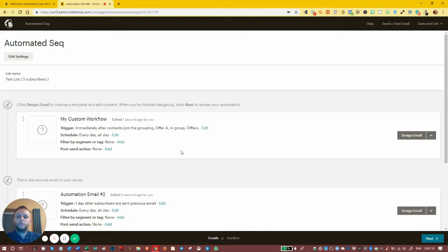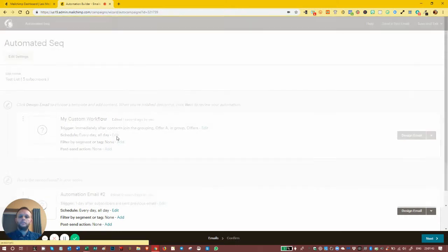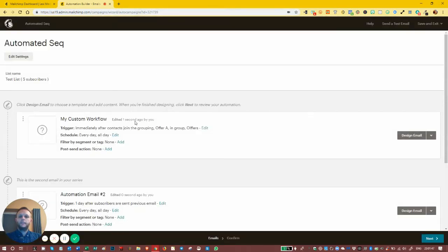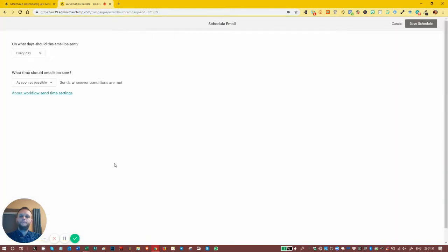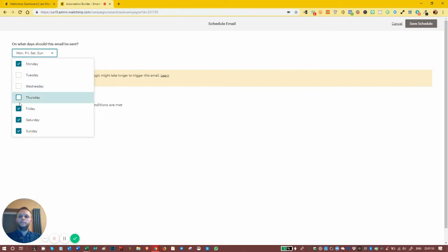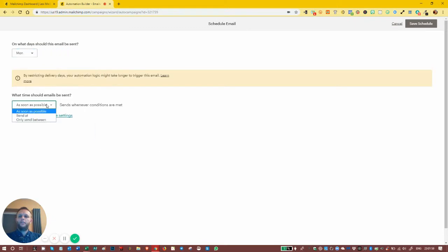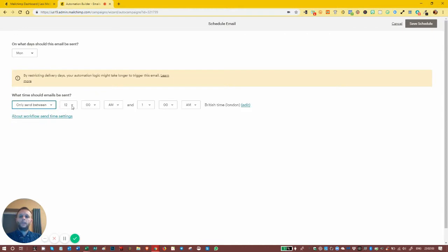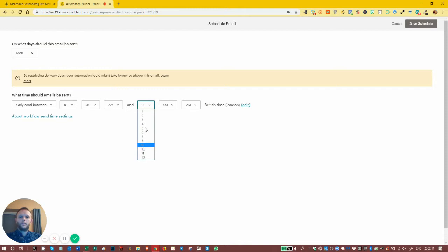That's how triggers work — they trigger the email to be sent. Now we've got the schedule section. Currently it's set to every day, all day, meaning there's no restriction about when it's going to be sent. As soon as the trigger is active, it will send it out as soon as it can. We can change that — for example, we could change it to only ever go out on a Monday, and change the time to send at a specific time or only between certain times, like working hours of 9 to 5.